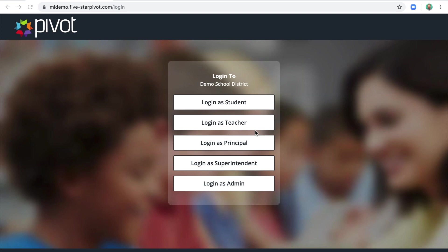In this short video, I'll show you how you can use Pivot to conduct 5D-plus observations and evaluations. I'm on a demo site, and I'm going to log in as a principal.